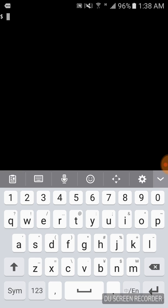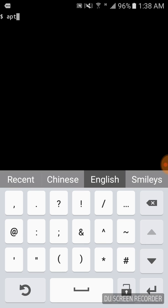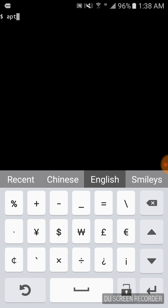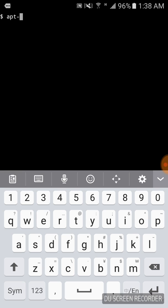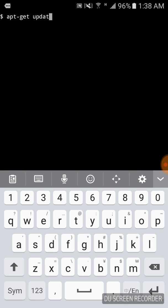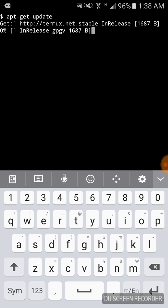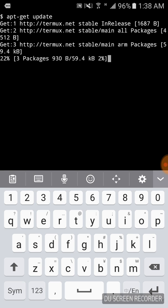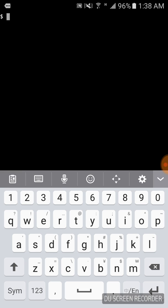First you need to update this app. You need to run this command 'apt update' and press enter. Now this app is updated. Now you have to clear.